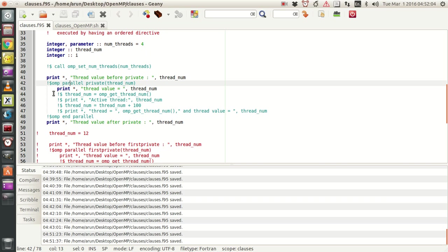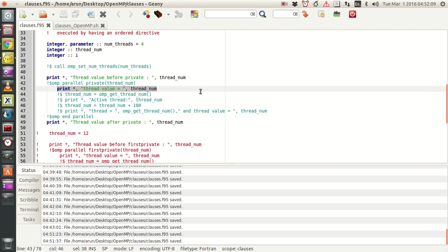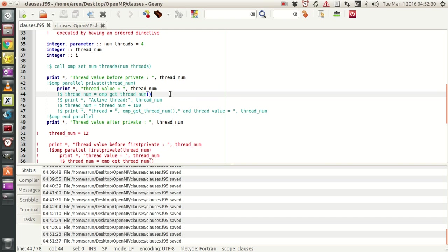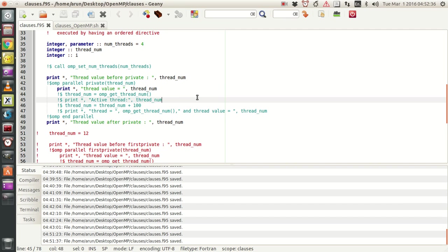I set thread_num to be private. Once thread_num is set to be private, I print the thread value initially inside the parallel block. Since race condition is avoided, and since thread_num is not initialized at the top, this will be some garbage value. Then using this line I get the thread number of the active thread and pass it to thread_num.